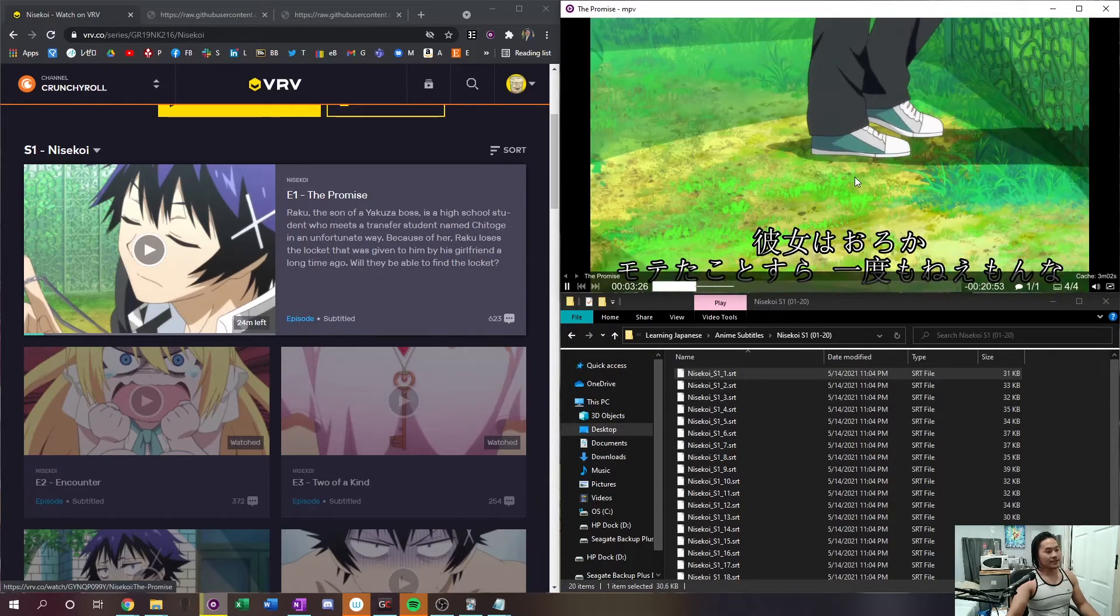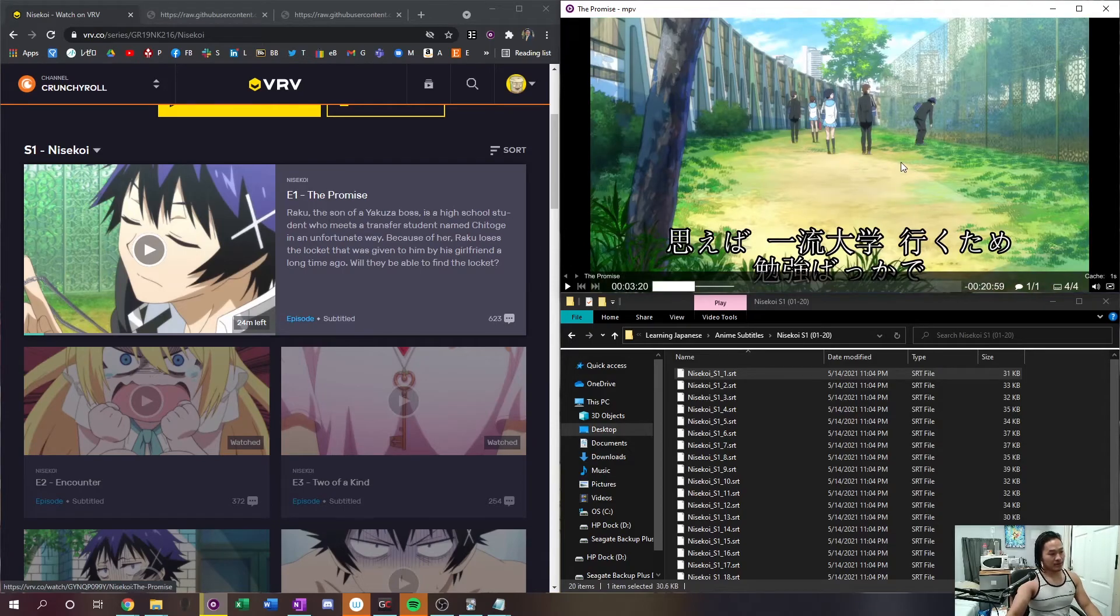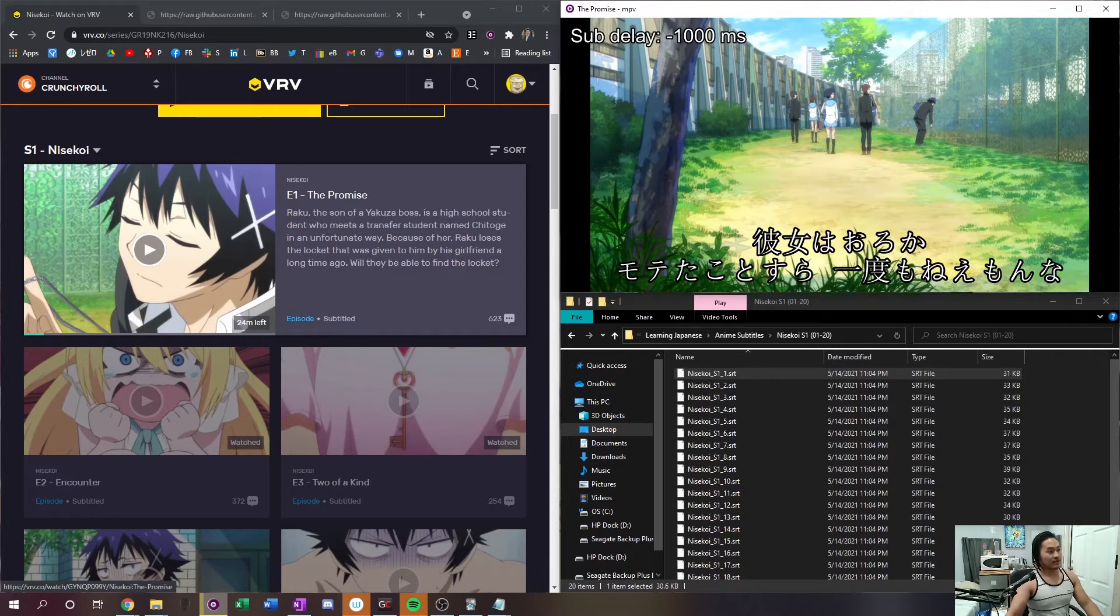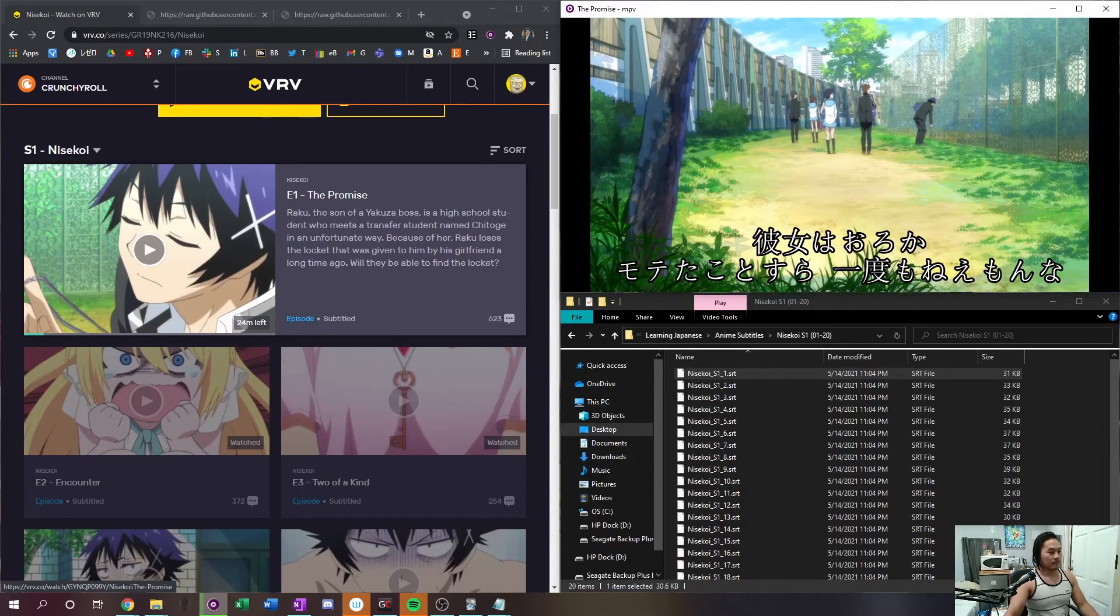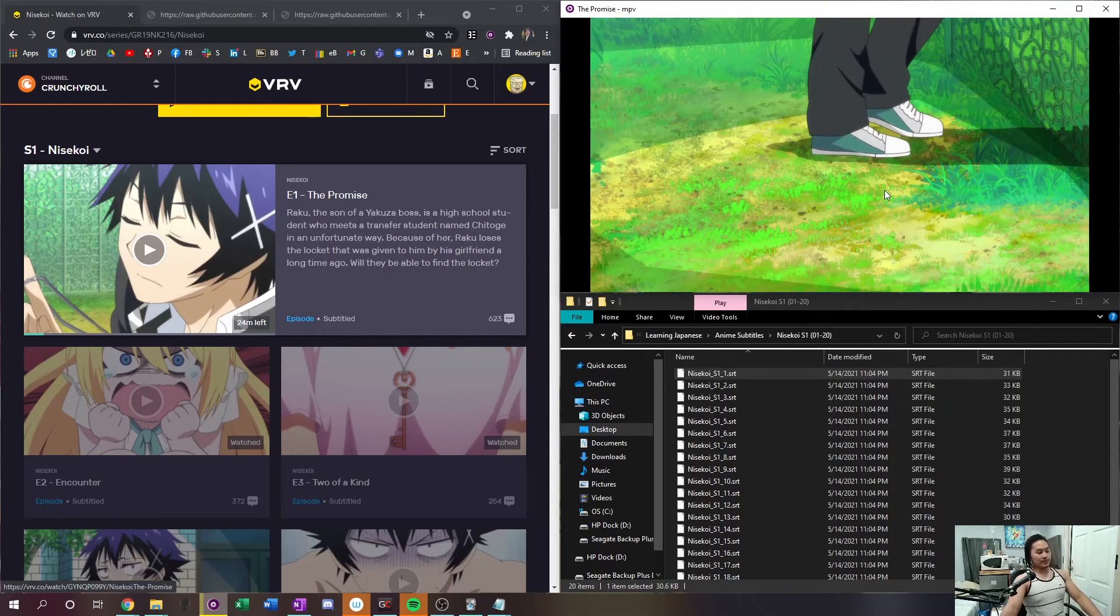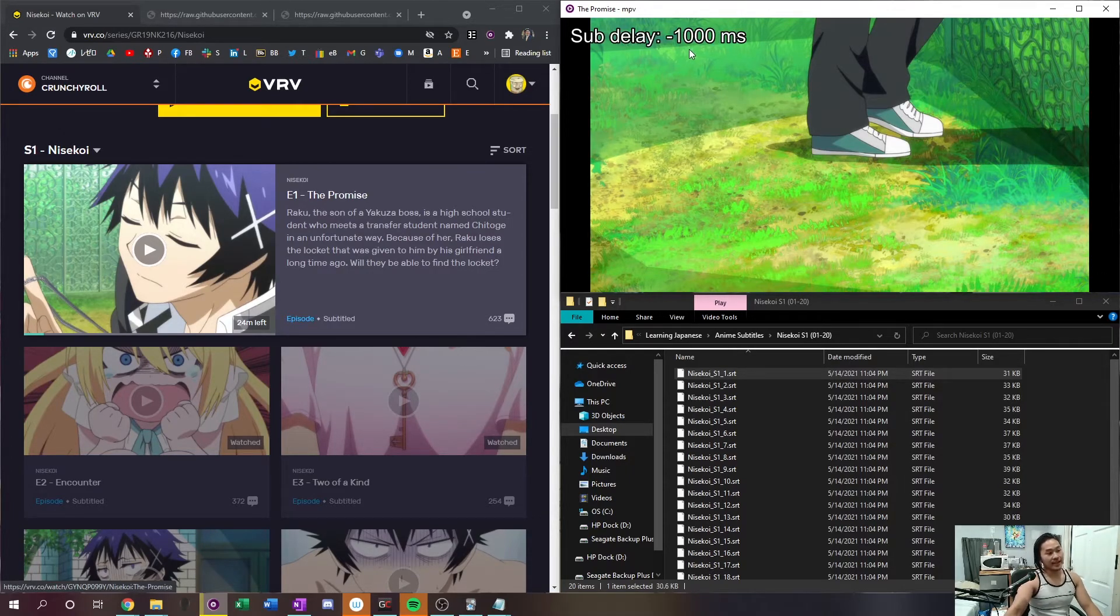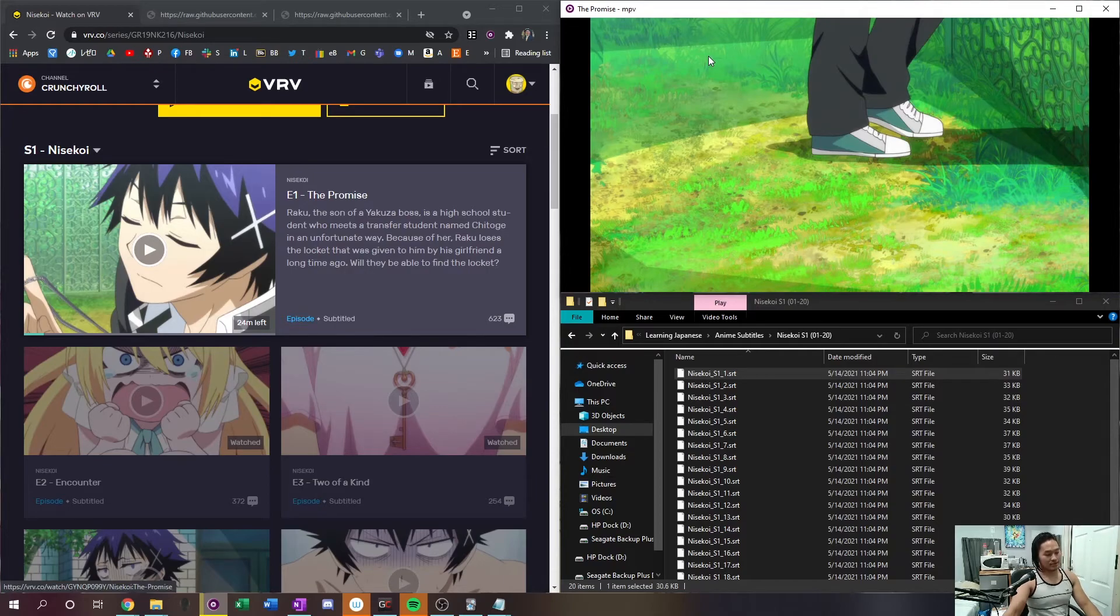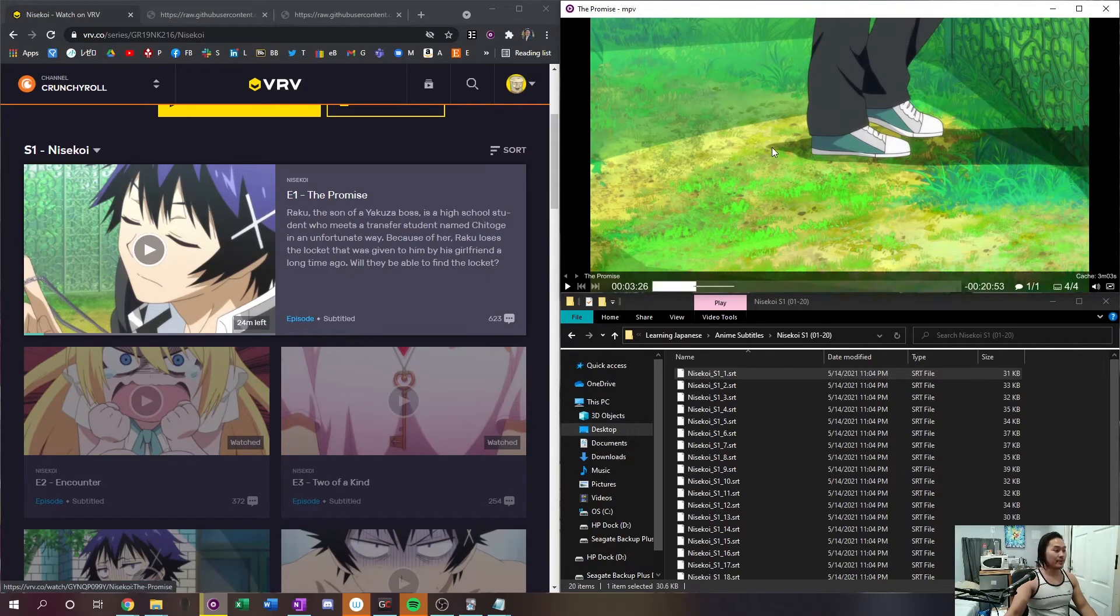And so that one still needs to be delayed a little bit more. And so what I'm going to do is go ahead and delay it even more. And so that sounds pretty good and I'm just going to mark what subtitle delay that was. In my case it's negative 1000 milliseconds and the way you cycle between those is the lowercase z and x on your keyboard.